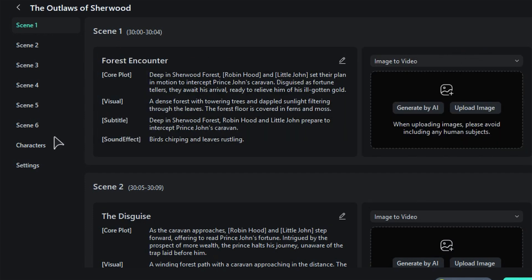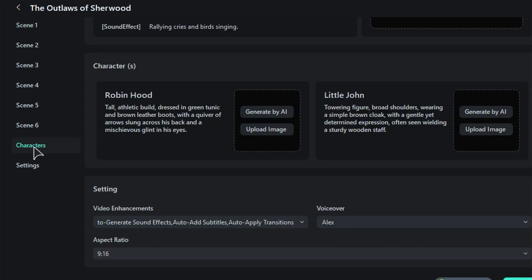When you're ready, click on Characters to add some characters. You can either create one with the help of AI or upload an image of a character you already have.